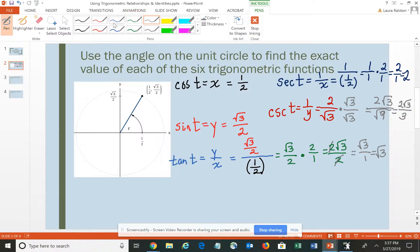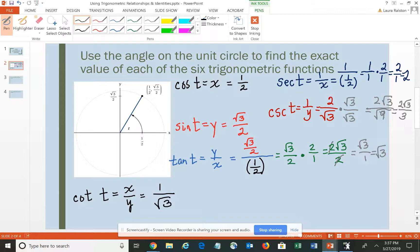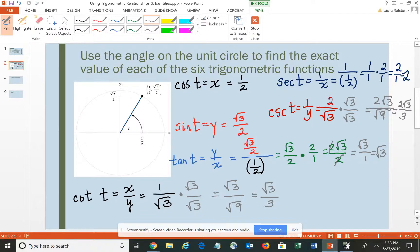That simplifies to 2√3 over 3. And then finally, cotangent of angle T is x over y, or it's the reciprocal of the tangent. If the tangent is √3 over 1, when you find the reciprocal, it's 1 over √3. But again, you cannot have that radical in the denominator, so I multiply by √3 over √3, giving √3 over √9, which simplifies to √3 over 3. And I have successfully found all six measurements.